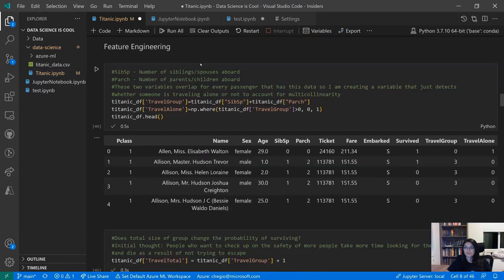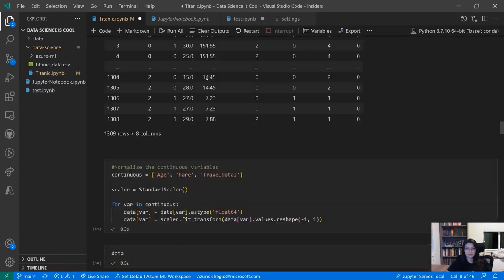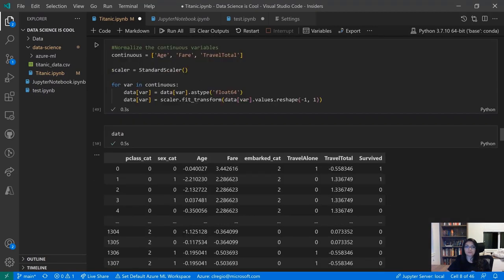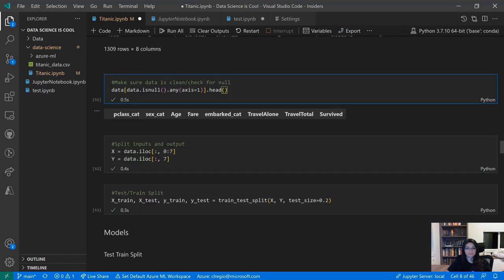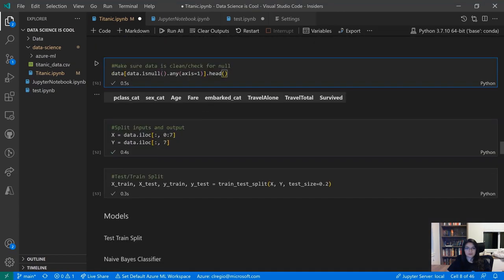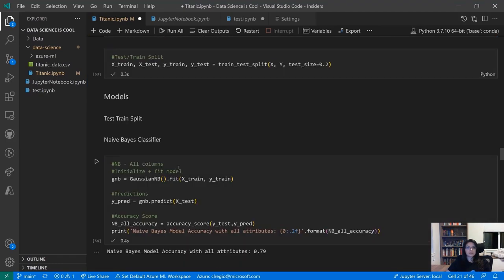Coming down through the rest of this notebook, we have some feature engineering, one-hot encoding of categorical variables, and normalizing continuous ones. We're also going to make sure we don't have any null values before we keep going, and then we can start training our models.